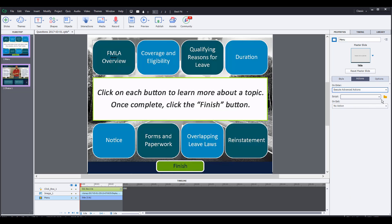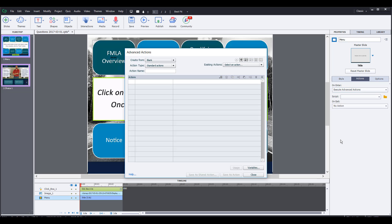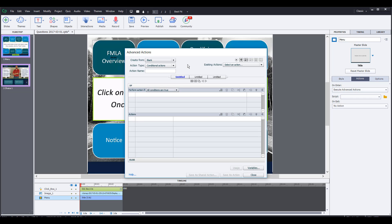An advanced action, when we click on this, will allow us to create an action. In this case, it's going to be a conditional action because we're going to be playing the audio on a condition. What is the condition? The condition is if it's the first time they've come to the slide. So to do that, we'll need to create this conditional action, starting with the name — let's call this one 'play once.'